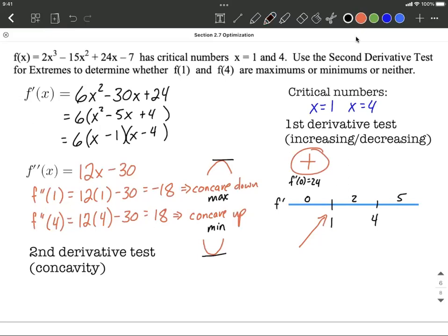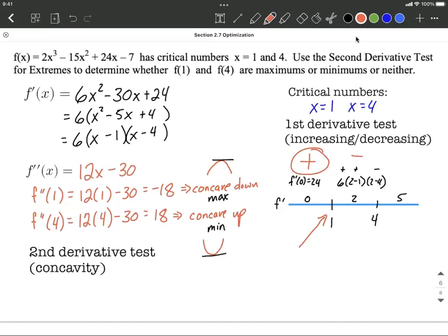Let's do the same thing with x equals 2, using the factored version: 6 times (x minus 1) times (x minus 4). Plugging in 2 gives us 6 times (2 minus 1) times (2 minus 4). We don't really care about the exact number, just whether it's positive or negative. This is positive times positive times negative — two positives and a negative — which overall makes a negative, telling us the graph is decreasing in between 1 and 4. That supports that at x equals 1, when you go from increasing to decreasing, that's going to be a maximum.